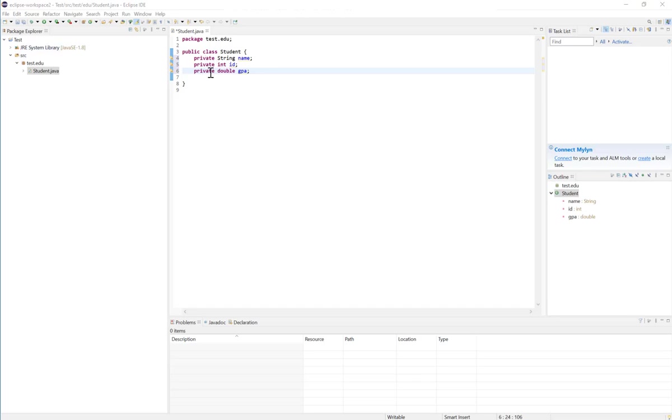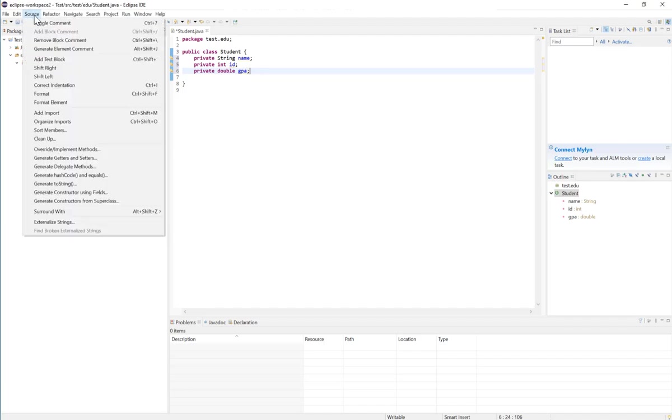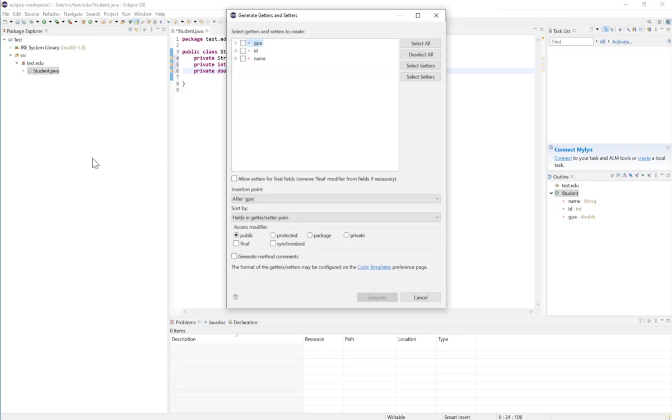As you know, since all my instance variables are private, the only way to access them is using methods which will be our getter and setter methods. But instead of writing the methods ourselves, we can use a feature in Eclipse. If you go to the Source menu on the top left corner here and click on generate getters and setters.